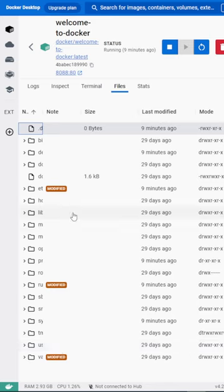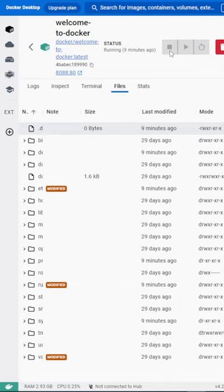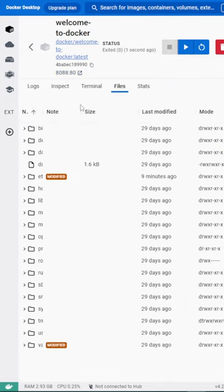In short, containers have transformed how we develop, deploy, and scale software applications, making it as easy as loading and shipping a freight container.